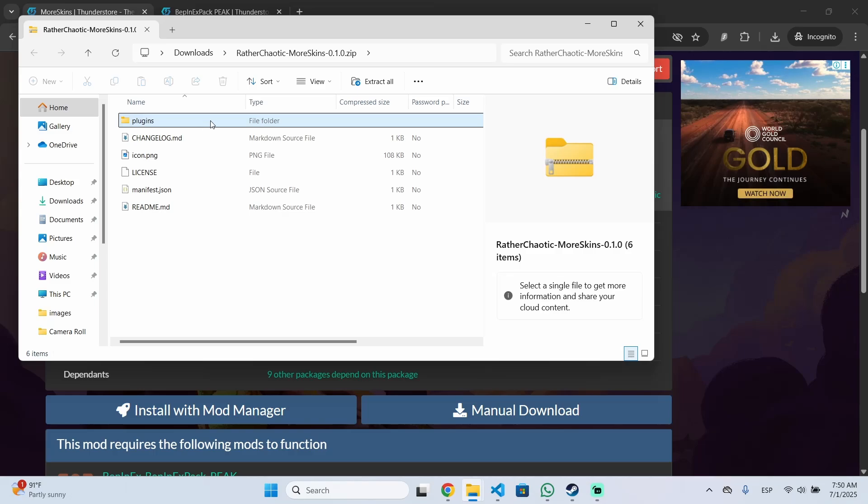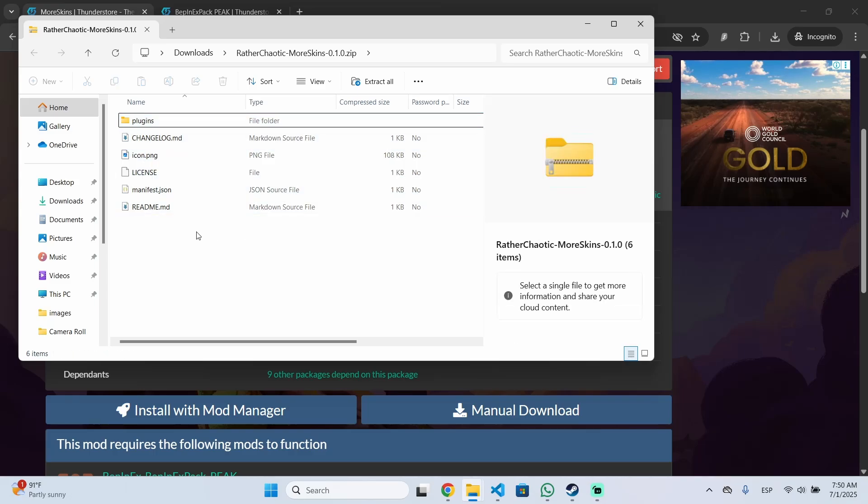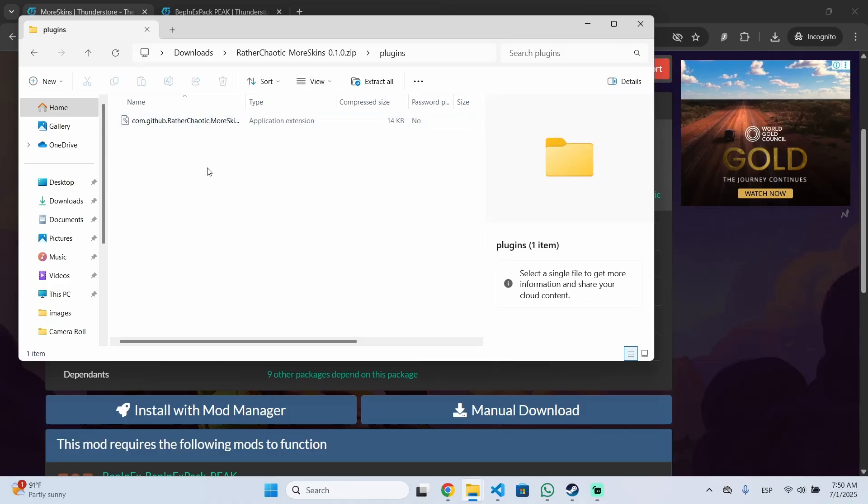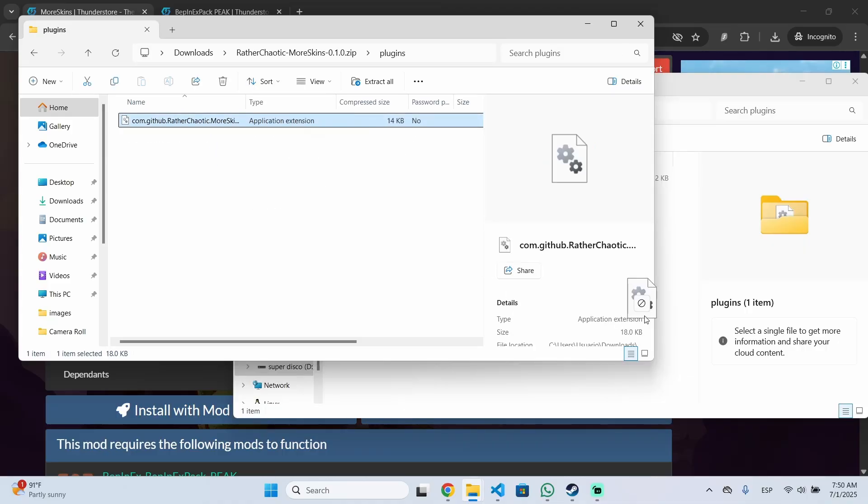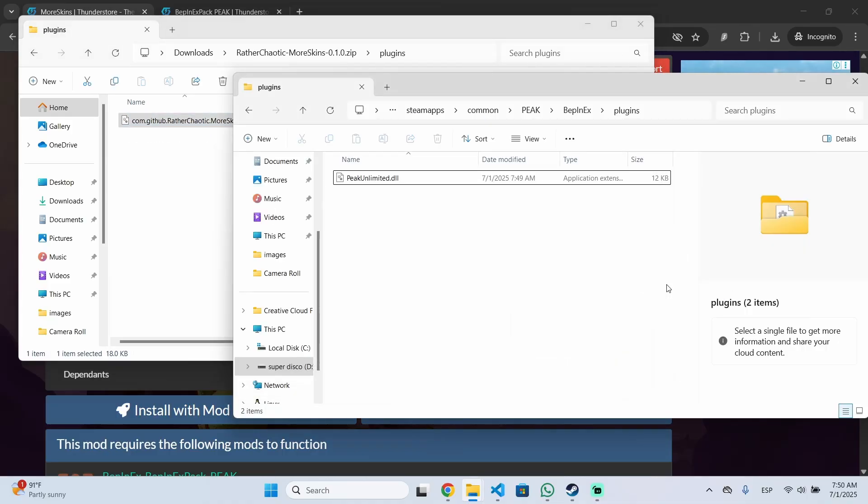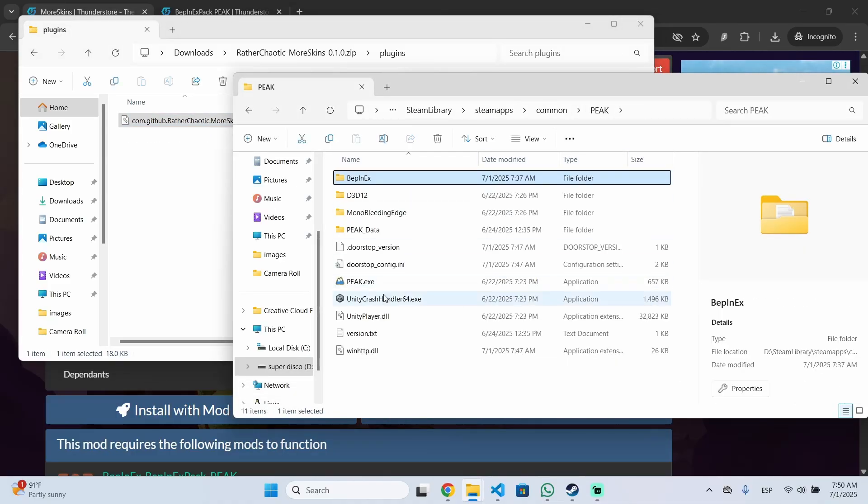In this case for example this one is inside this folder because we don't see the DLL file. So it should be right here and we drop it inside the plugins folder. Now let's run the game and let's see if it works.